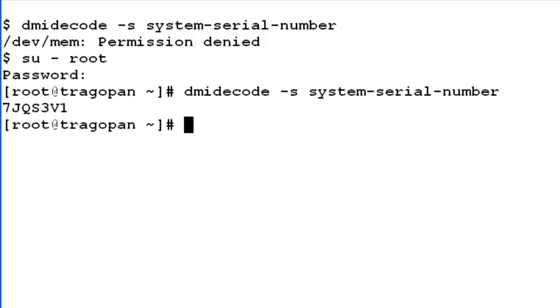This concludes the demo on how to display the service tag number on a CMS Dell R620 server using the dmidecode command.